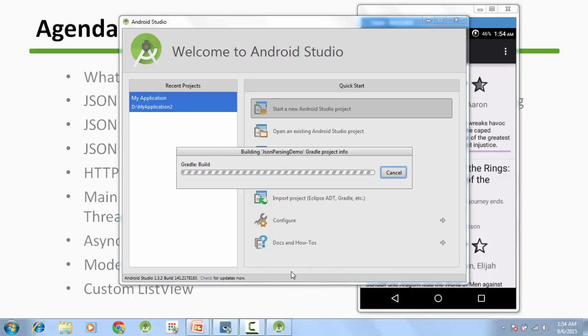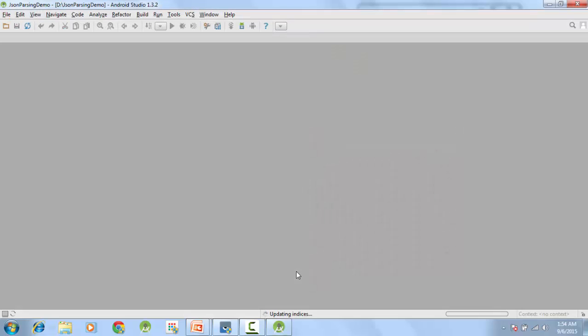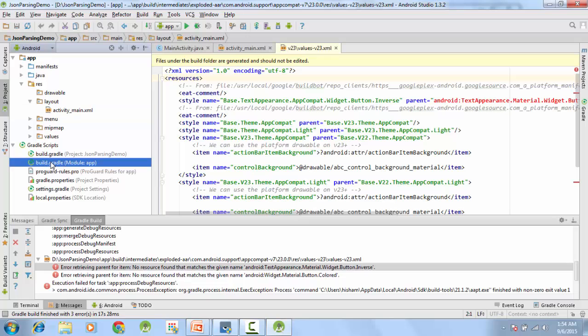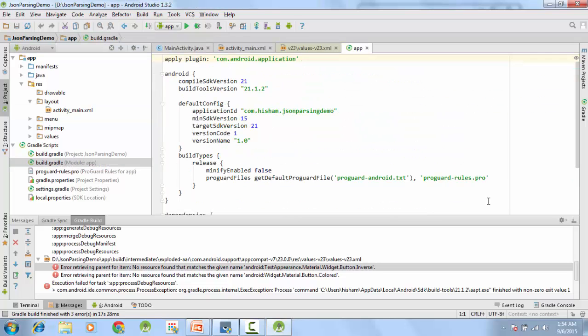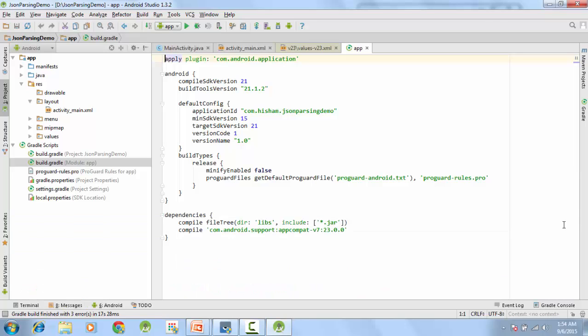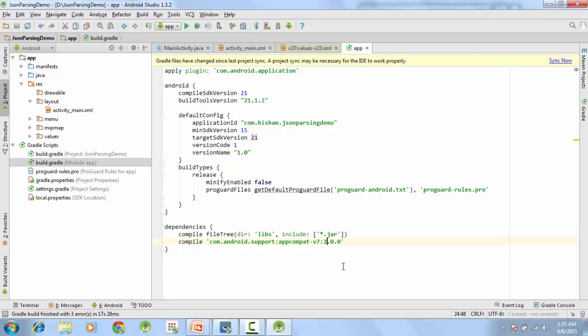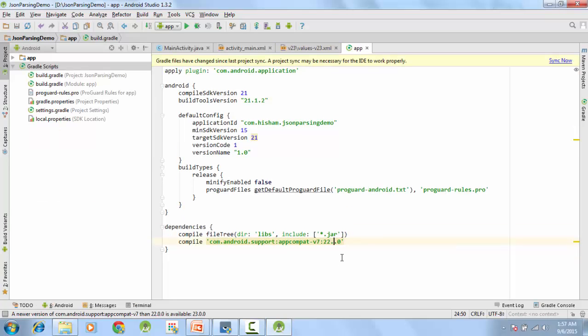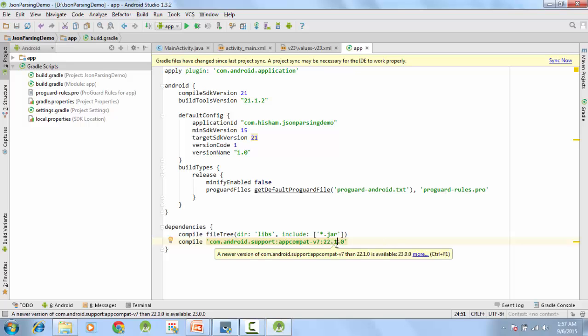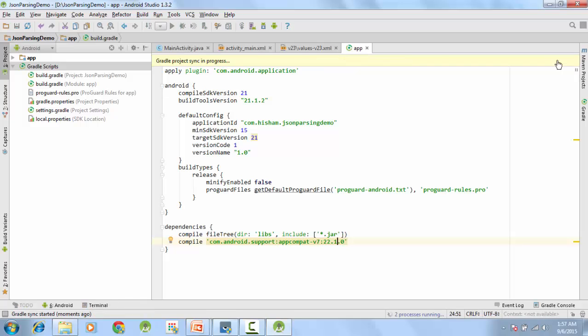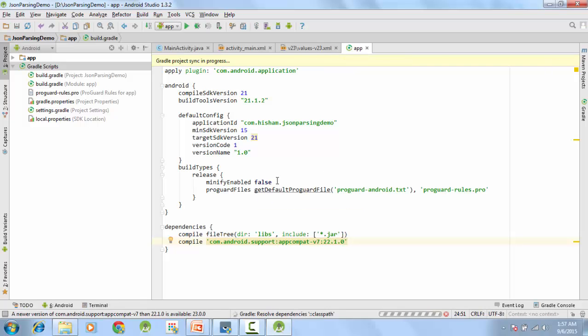If you also get a similar kind of error, what you can do is go to build.gradle file and in the dependencies section you can change it to 22.1. I don't know, maybe a bug or something, but it just doesn't work with 23.0 on my machine. Maybe it will work in future.